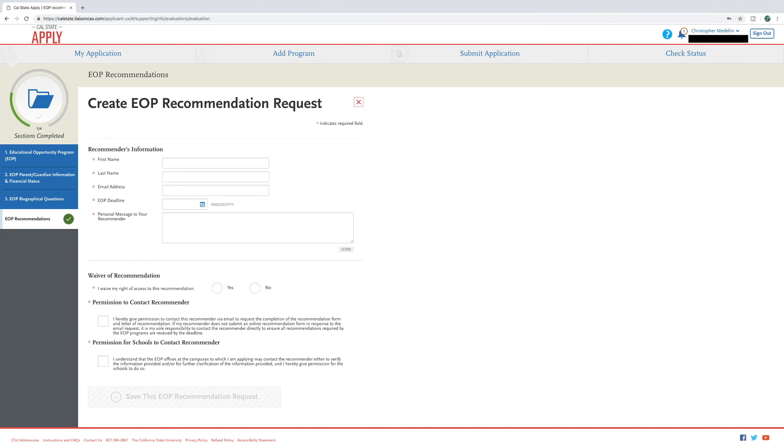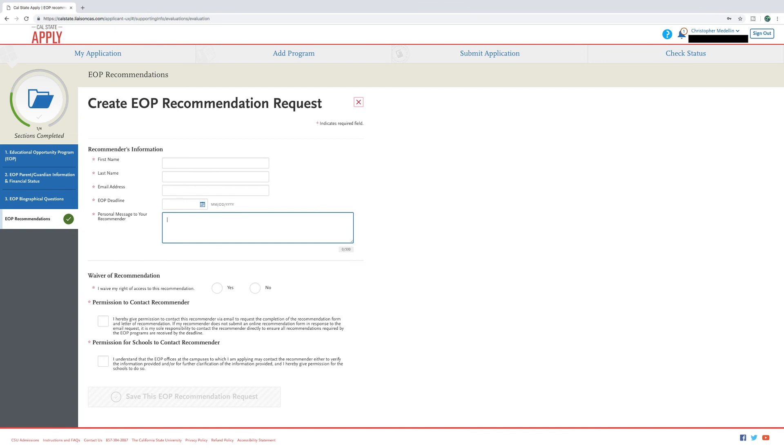Fill in first and last name, email address, EOP deadline as per each campus, and a personal message to your recommender. Answer if you would like to see the information once it has been submitted or not.